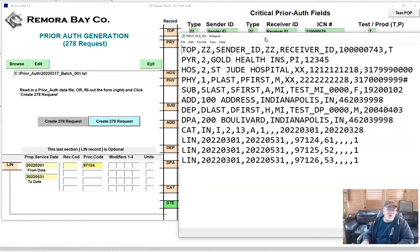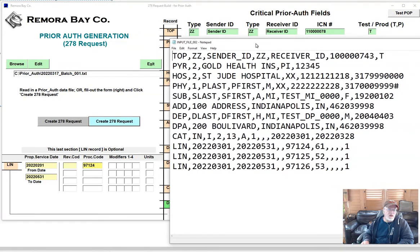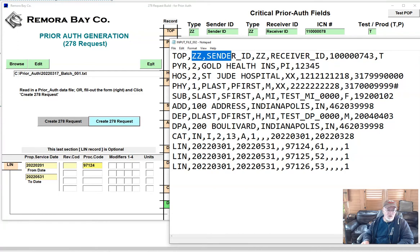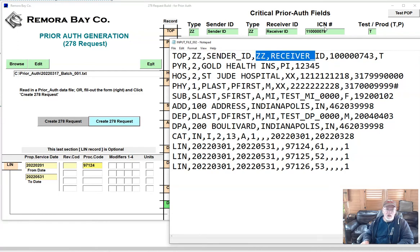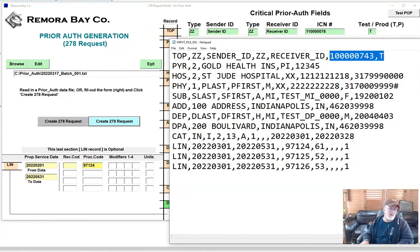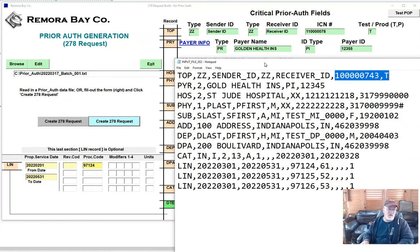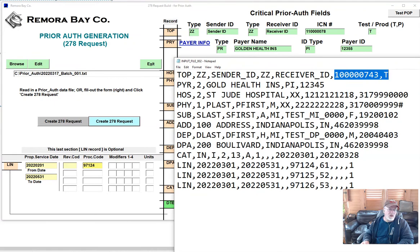If you look at the actual screen, you can see your sender qualifier and ID are listed here. Same with your receiver qualifier and receiver ID. You can see the interchange control number and your test parameter. I've got maybe 10 to 12 records here, and with those fields you could create your actual prior auth. It's actually pretty straightforward.